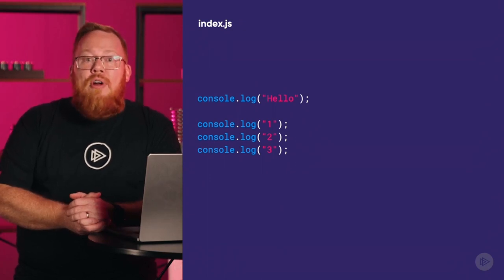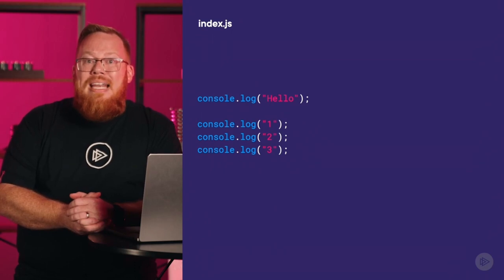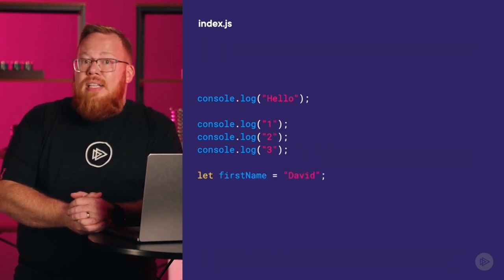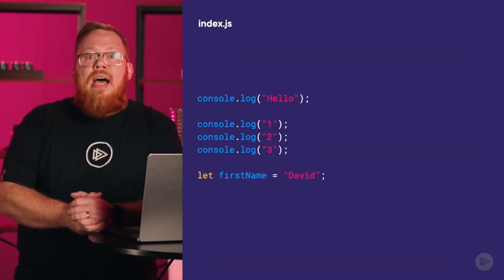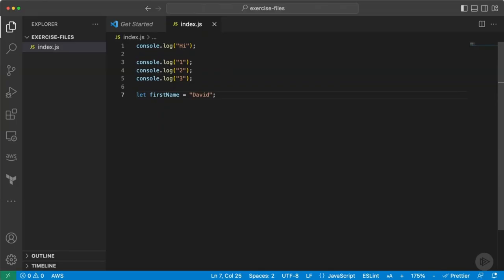Within every programming language, we have keywords — words that have specific meaning since they perform a specific task. In this example, I am defining a variable using the let keyword. You will notice within VS Code that these keywords appear in a different color than the other text. As you learn more about JavaScript, you will learn many different keywords and what actions they take.